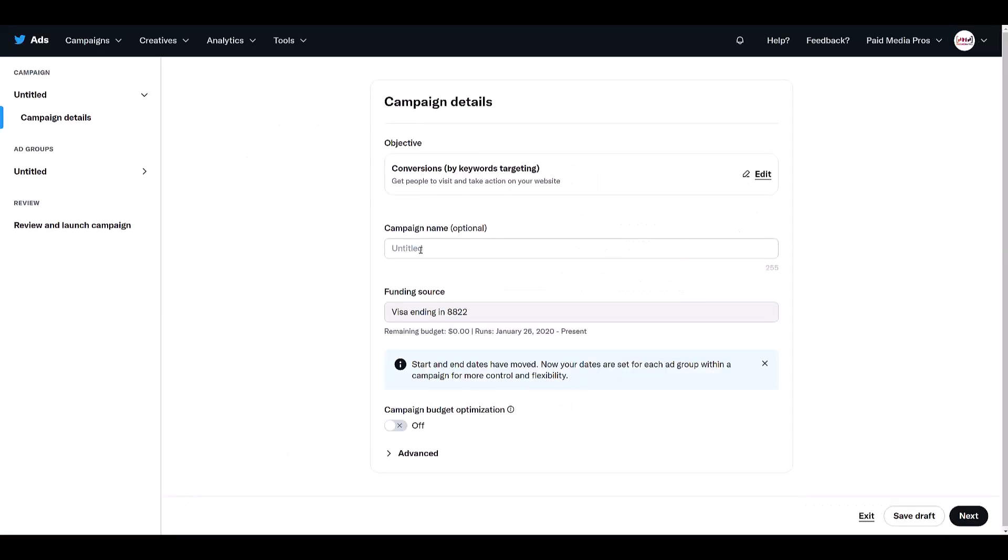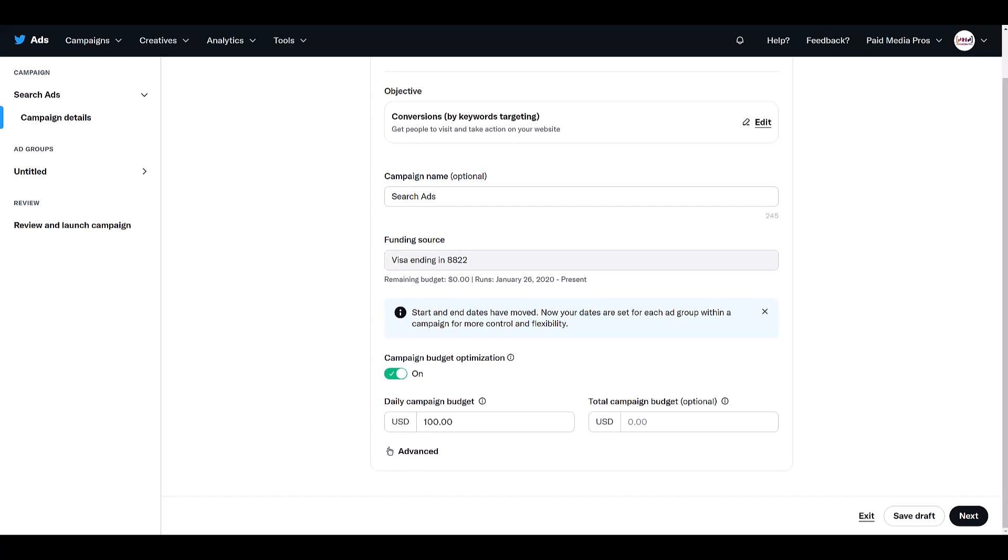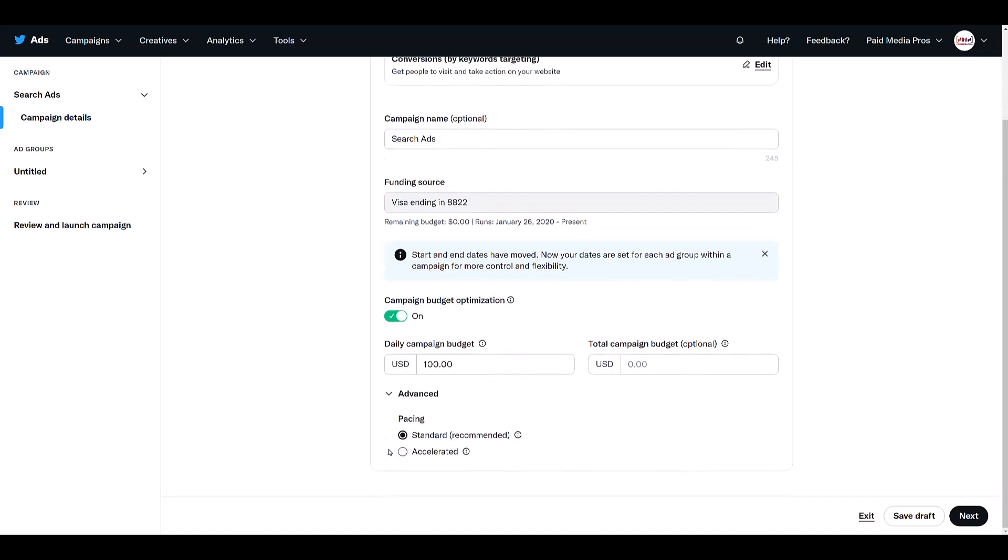Next, we'll want to go up and name our campaign. It's up to you if you want to use campaign budget optimization. For this demo, I'm just going to create one ad group, so it doesn't matter anyway. I'm good with the campaign budget. And then you'll get to choose the pacing of the campaign. Standard is the recommended option. It's going to try to use your budget efficiently all throughout the same day.